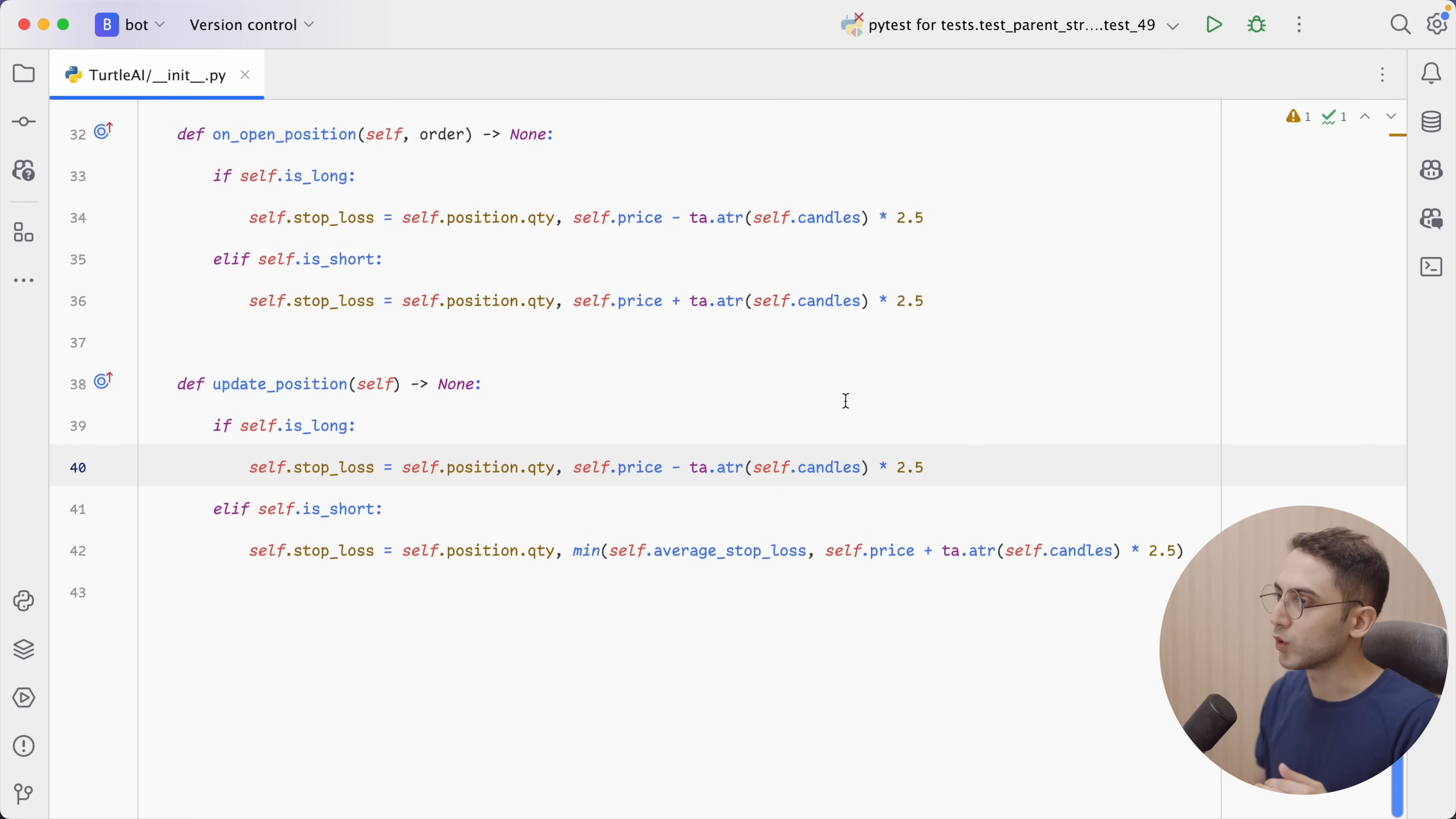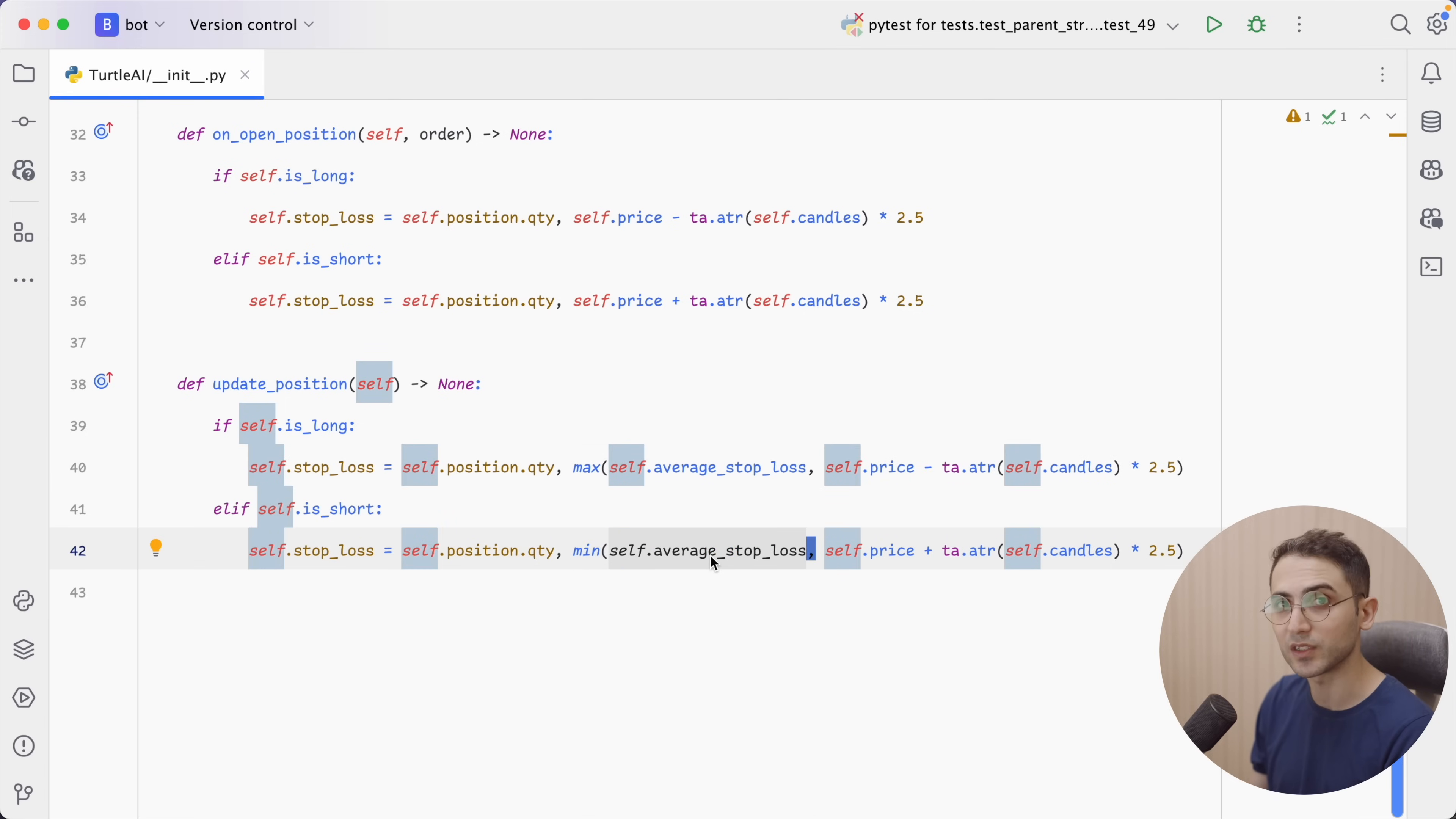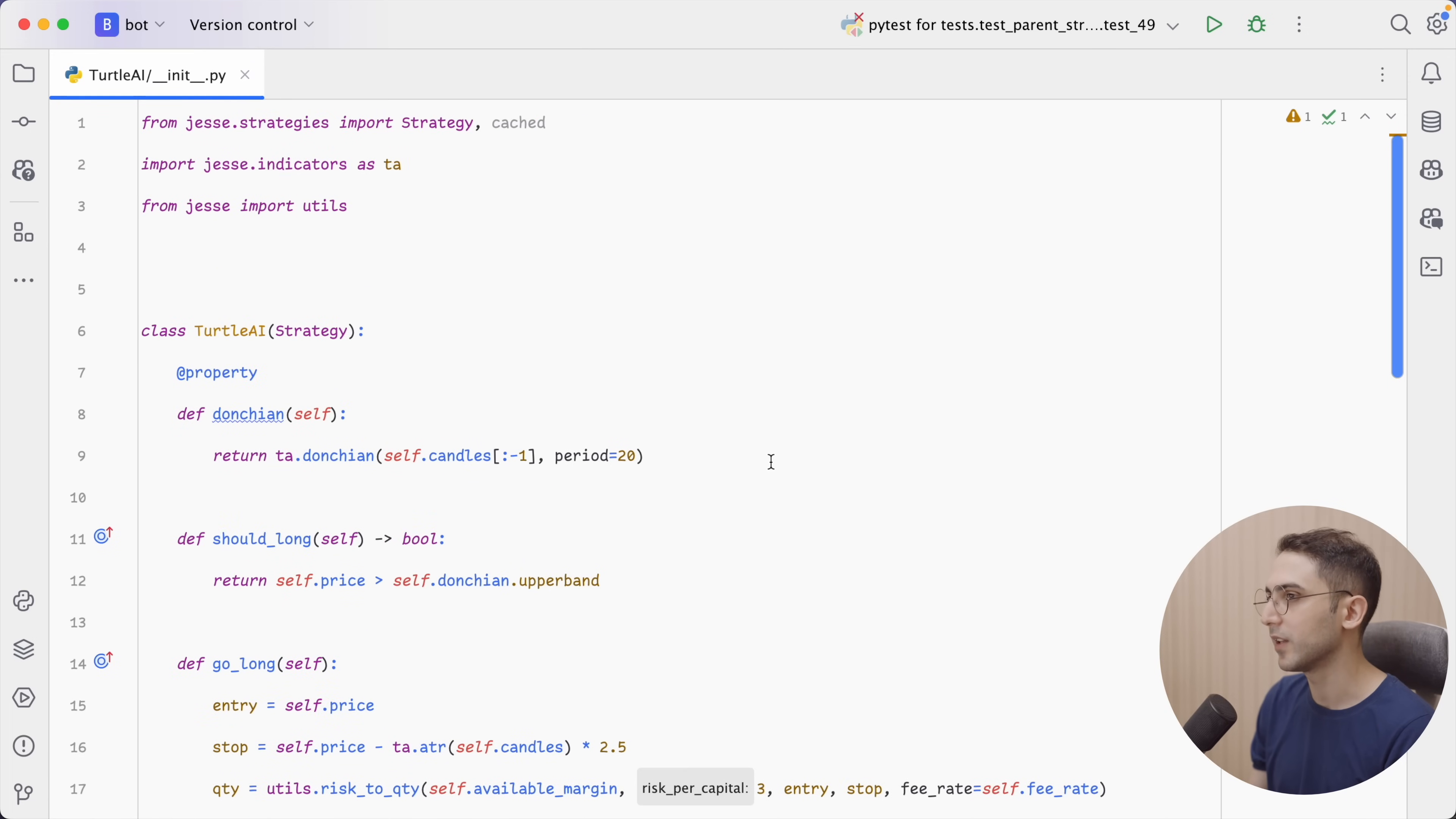So we want to update our stop loss whenever the new price of the stop loss is actually better than the previous price. So for a long position, that would be the maximum price of the current average stop loss price, which in our case would be this, or the new stop loss price, which would be this. And for a short position, we're gonna do the opposite. So we're gonna say the minimum of the current average stop loss, or this new stop loss price. This is only going to submit it if the price is going in our favor. If we are sitting in profit, for example, for a long position, we want to move up the stop loss price. And vice versa for a short position.